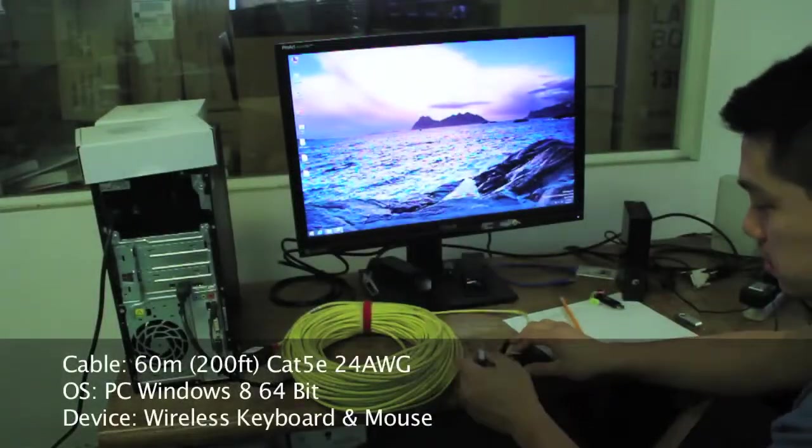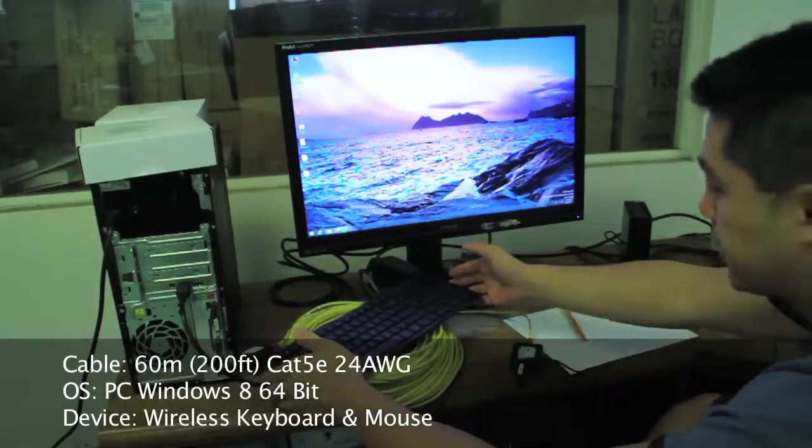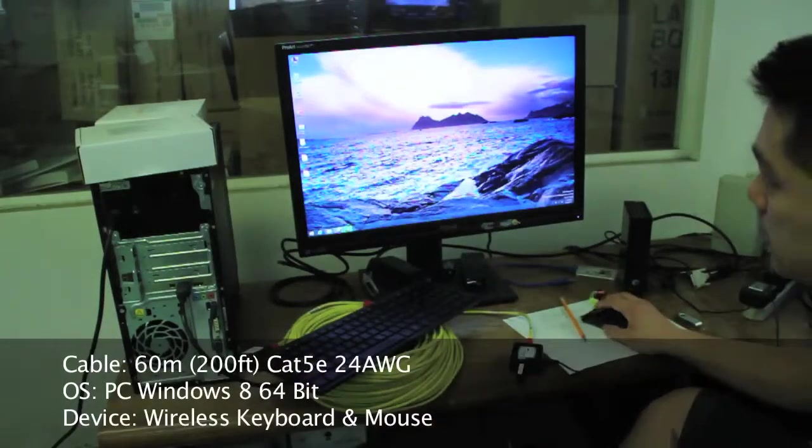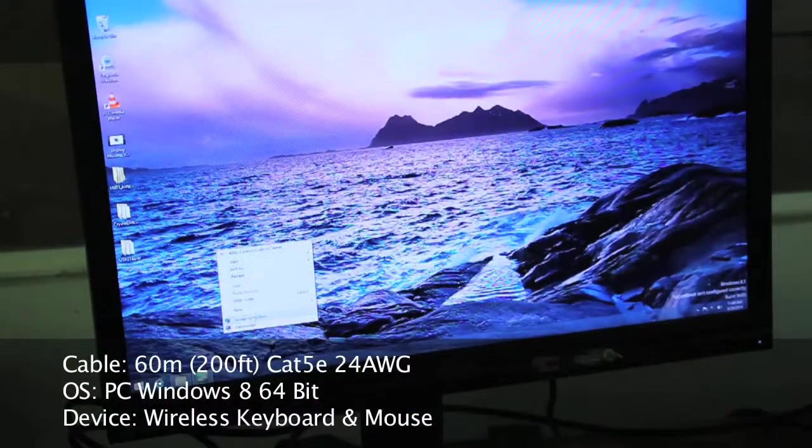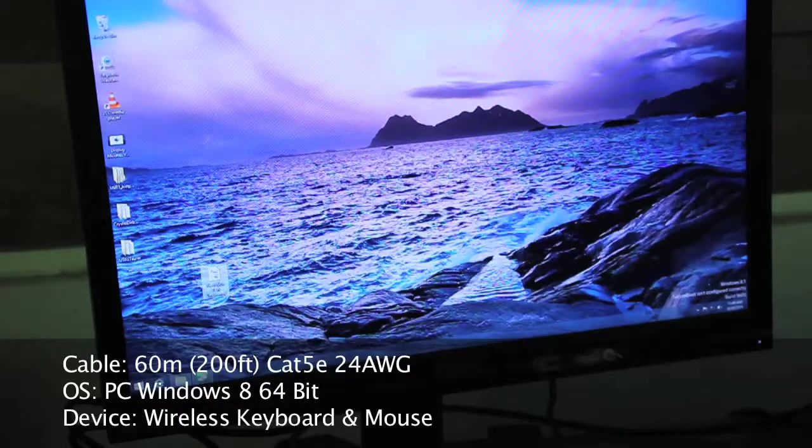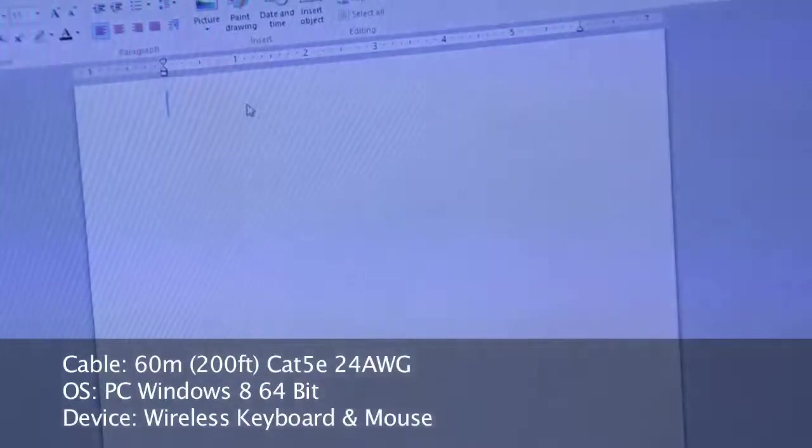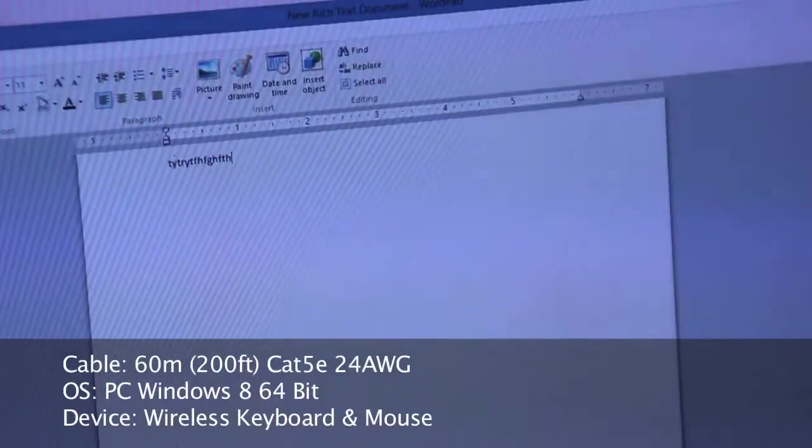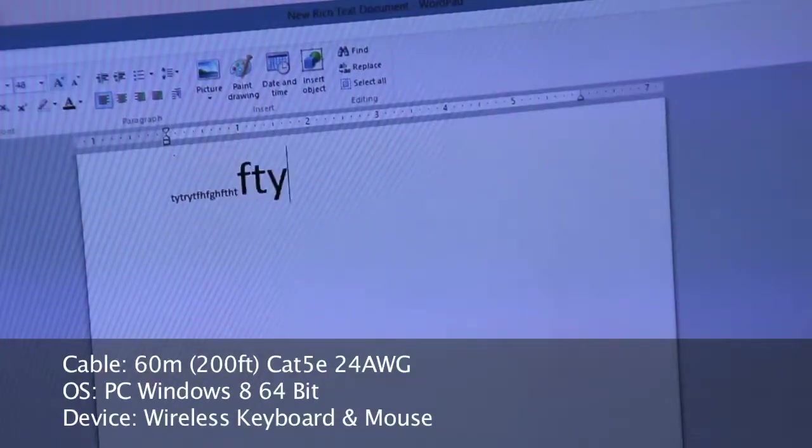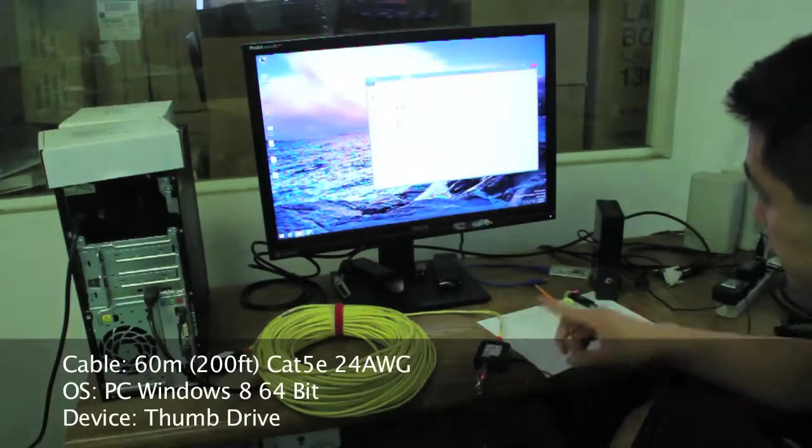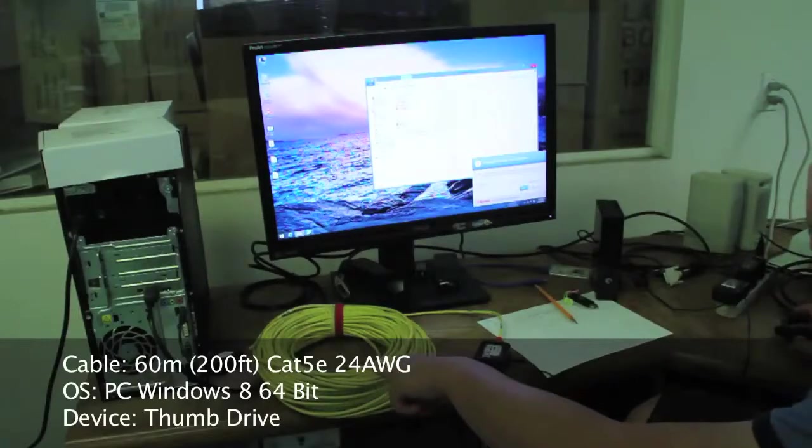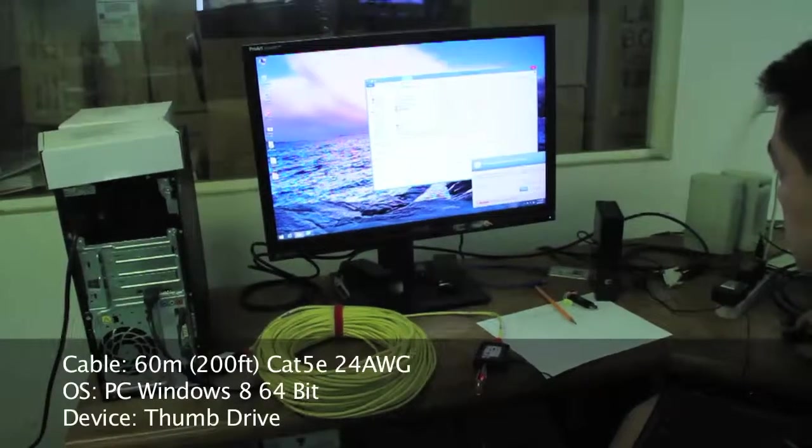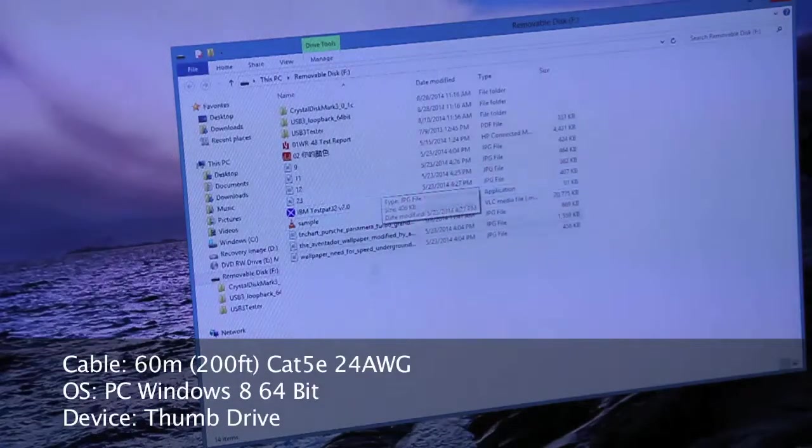Keyboard and mouse, 200 feet. Here's the keyboard, here's the mouse, they're both wireless. Mouse function, bring up a document. Mouse works, see the mouse moving, no problem. Pen drive plugged in over 200 feet Cat5e. It comes up, this is what's on the pen drive.